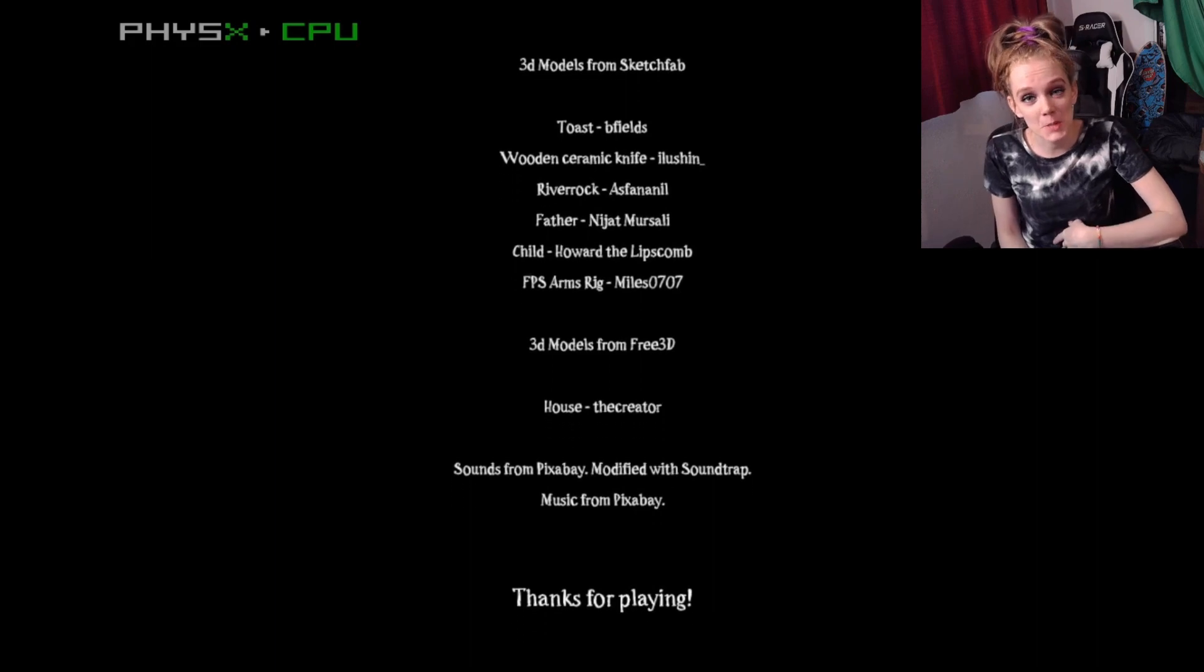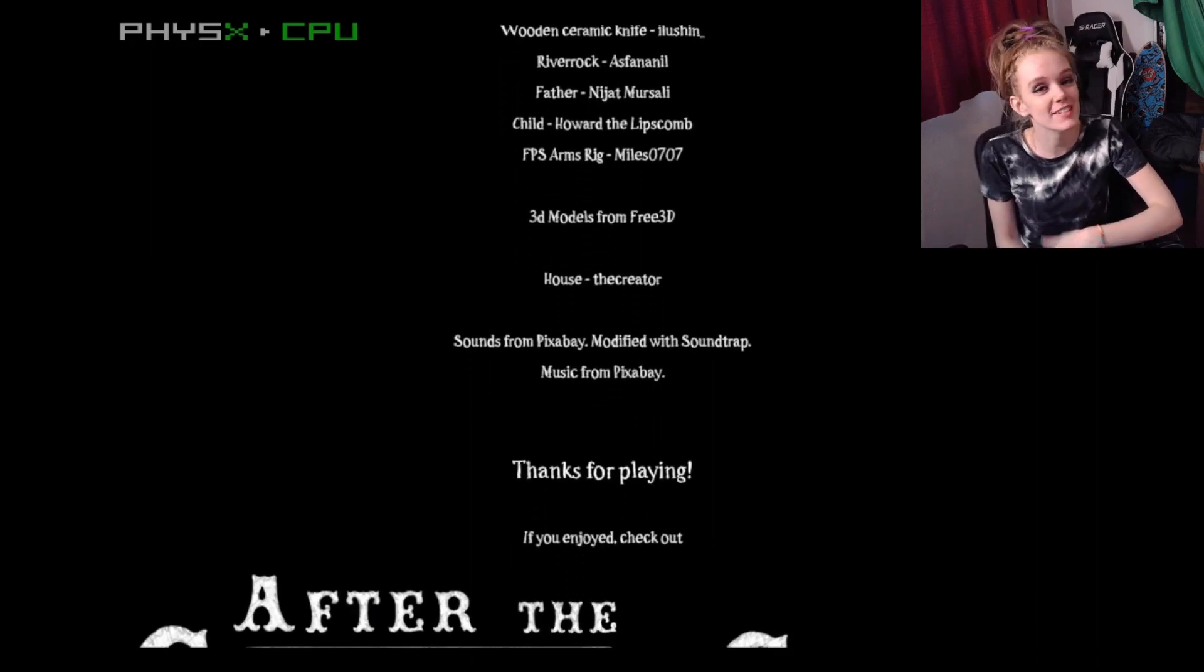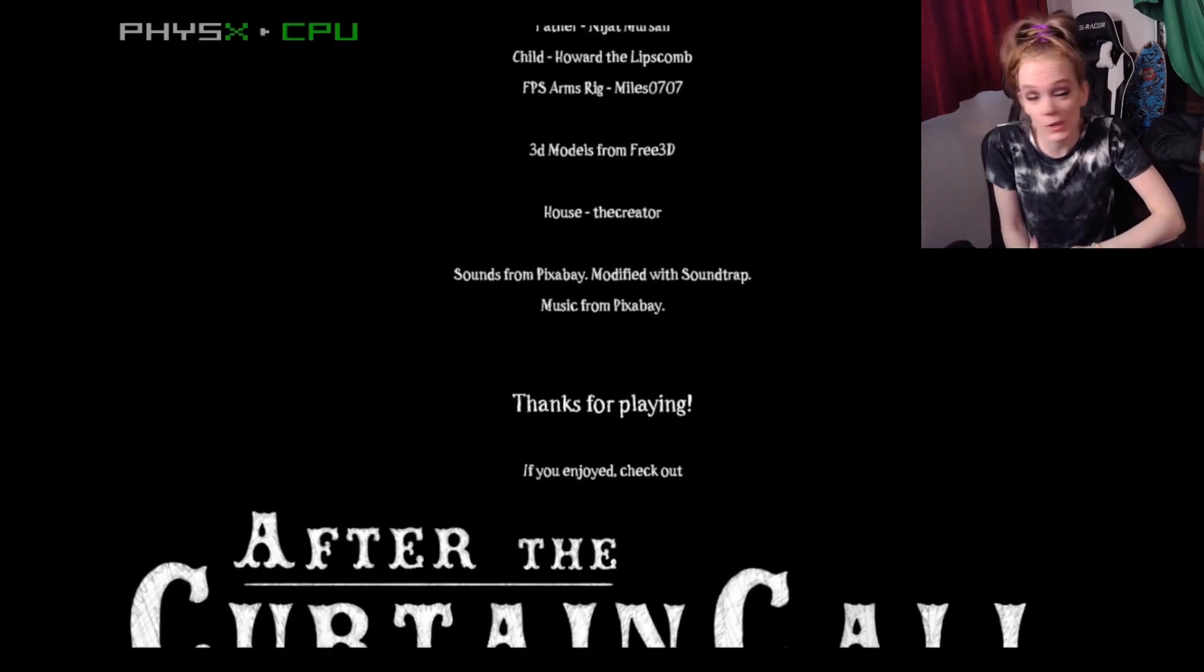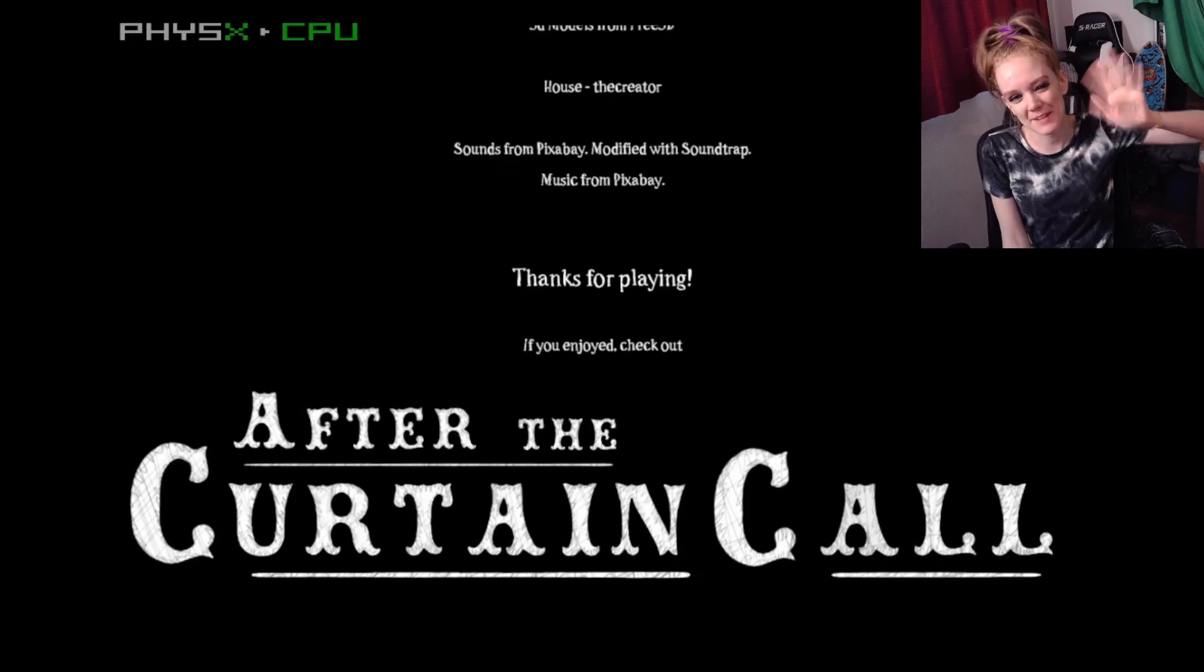Thank you all so much for watching. Make sure to like, subscribe, and go check out my other videos. Bye, everyone.